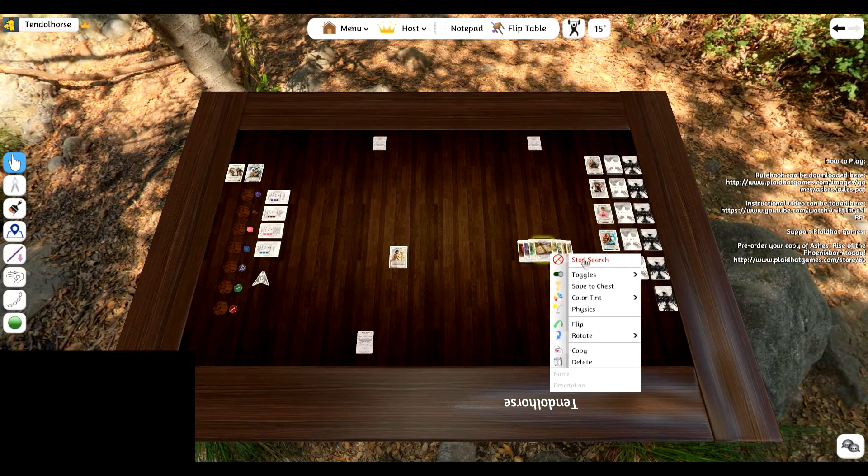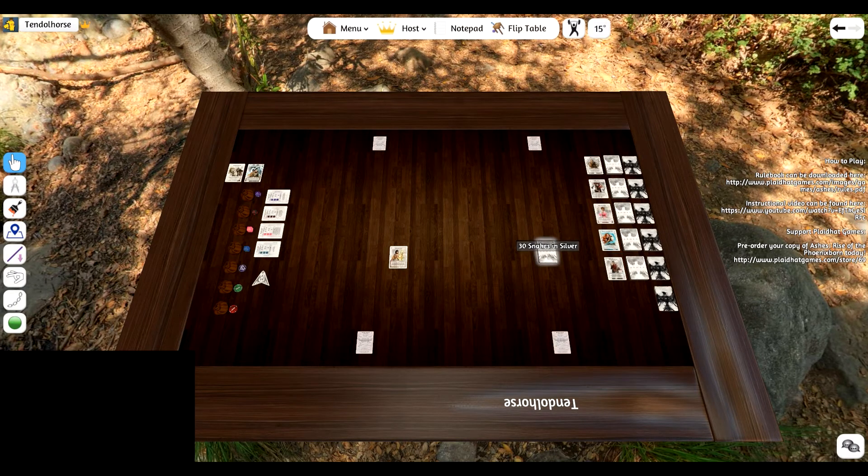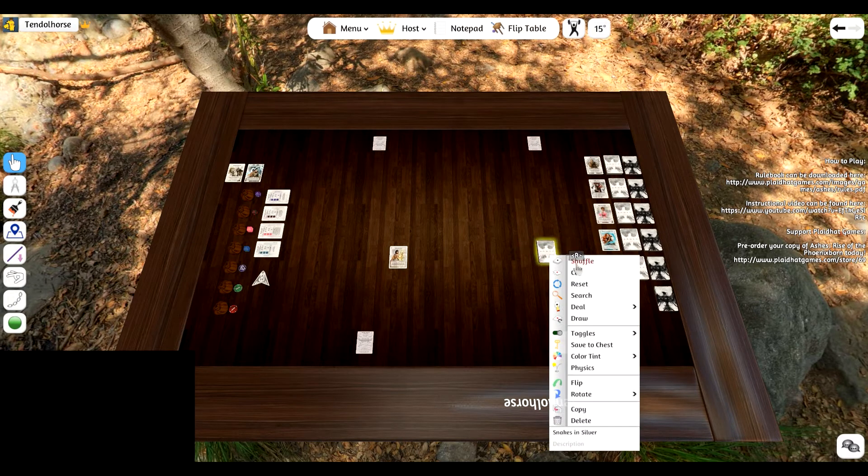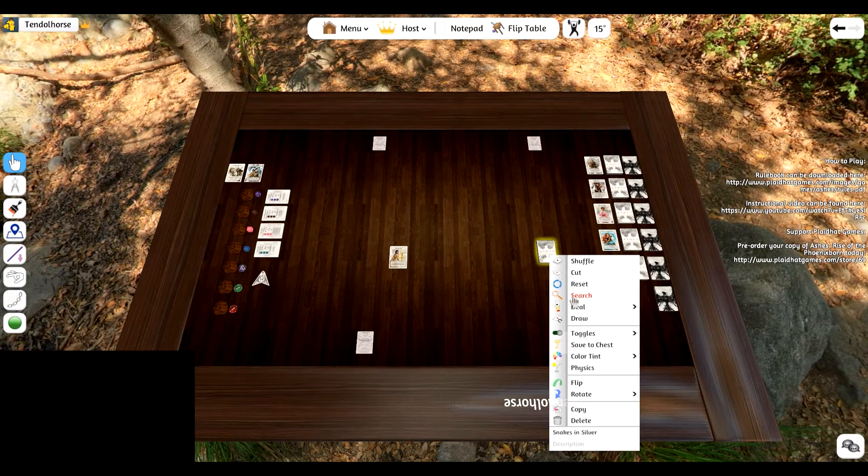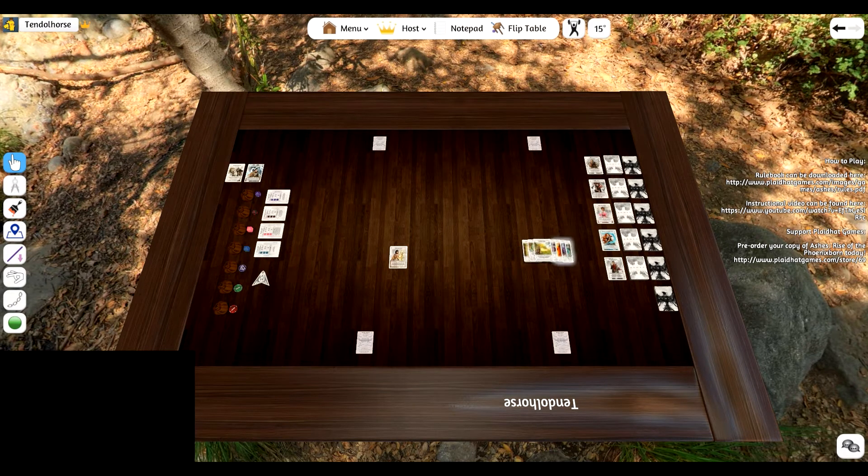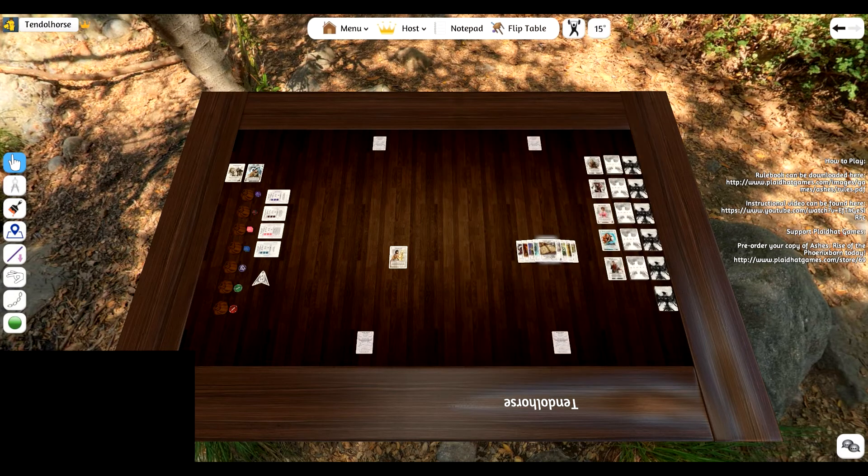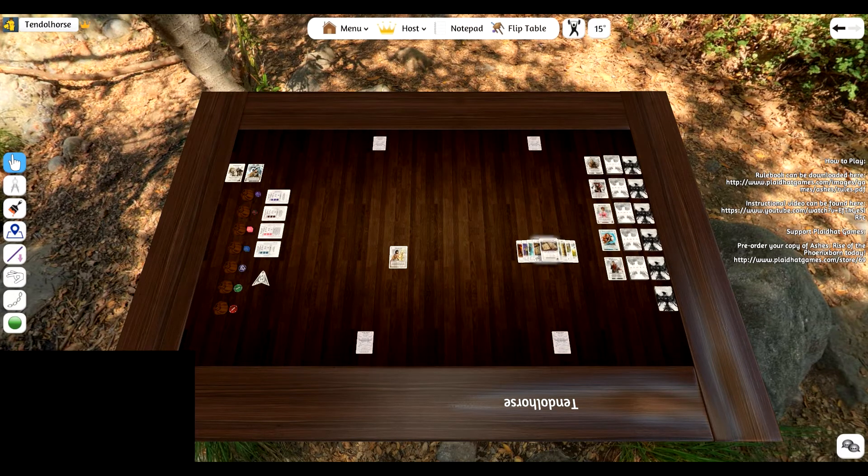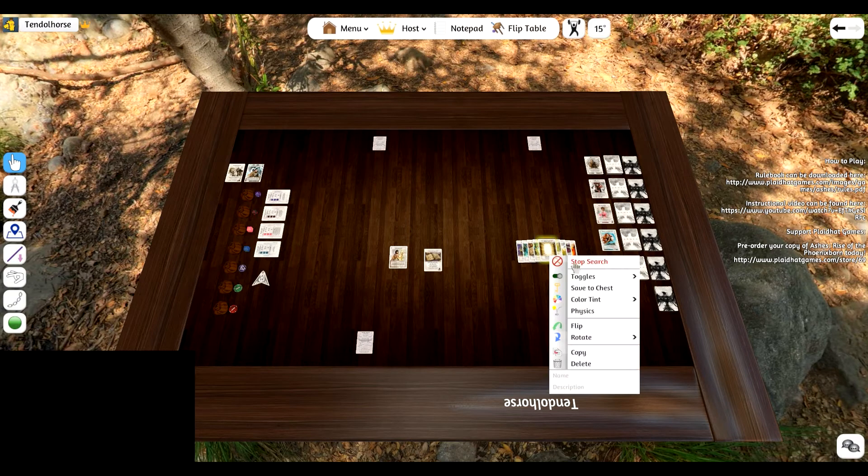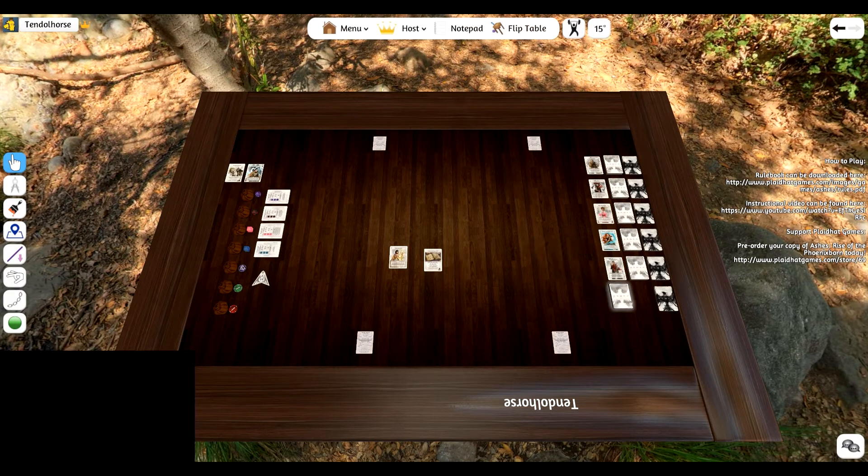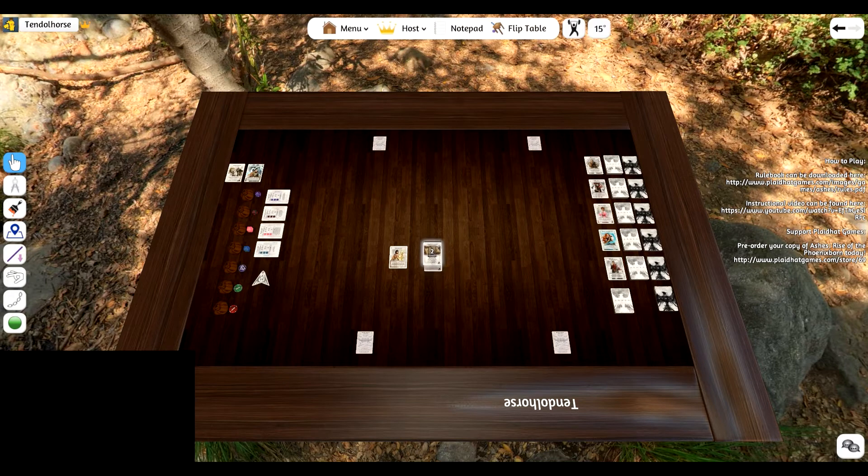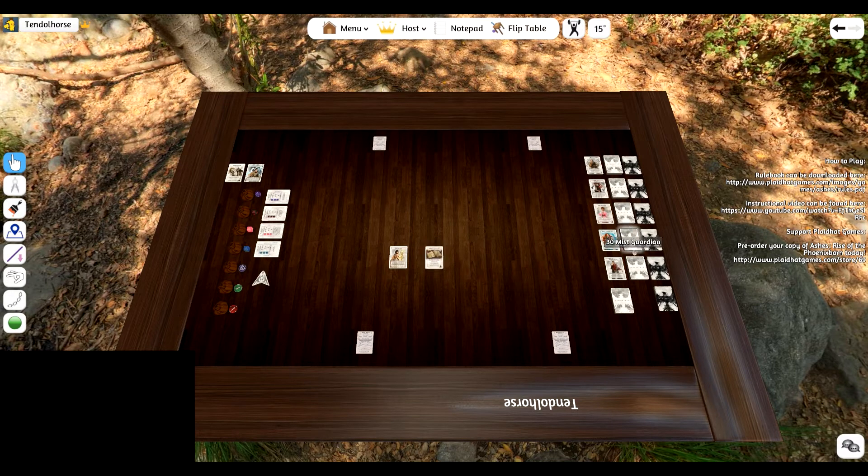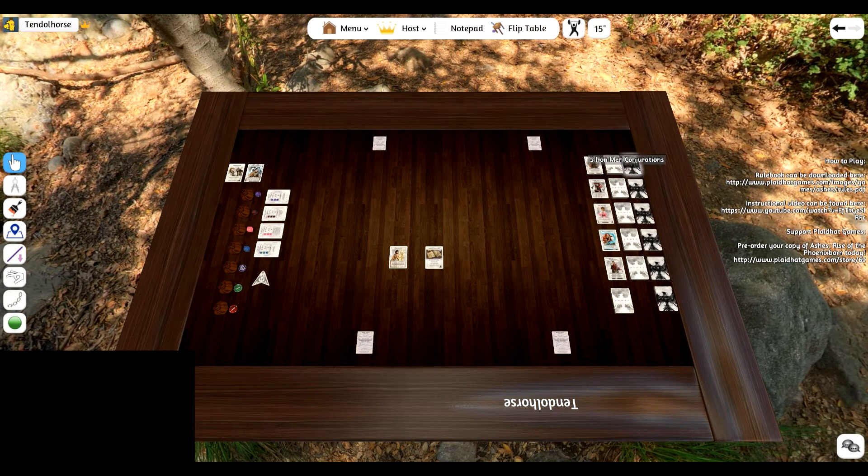In order to stop the search, right-click and the first tab should be the stop search. Once you've gotten the cards that you need, let's say I want all the Snakes and Silver, rather than having to go through and search all of the Snakes and Silver cards, I can easily just copy it with Control-C and paste with Control-V.